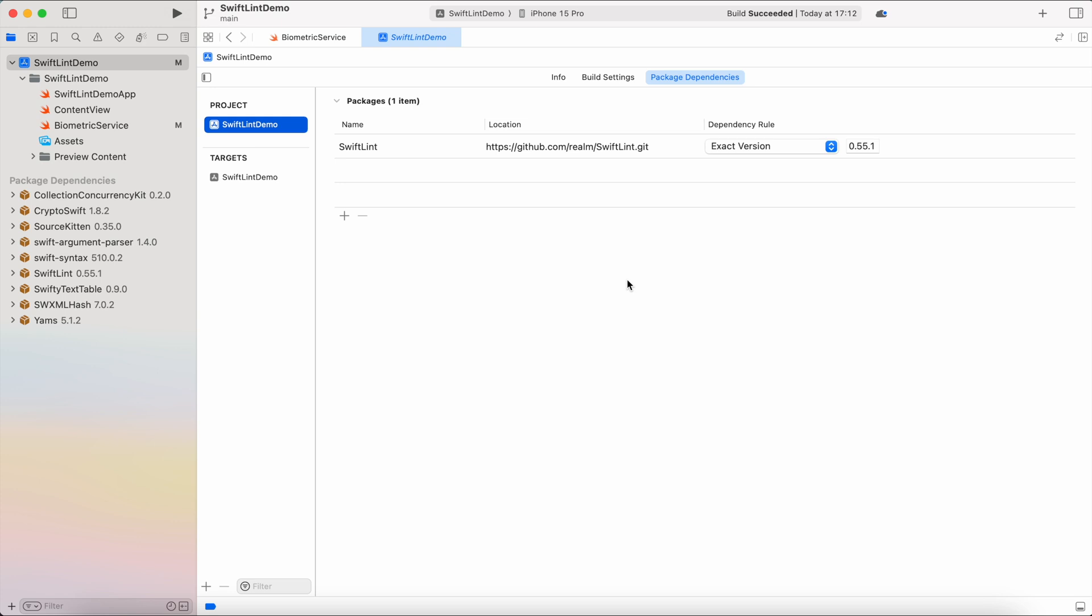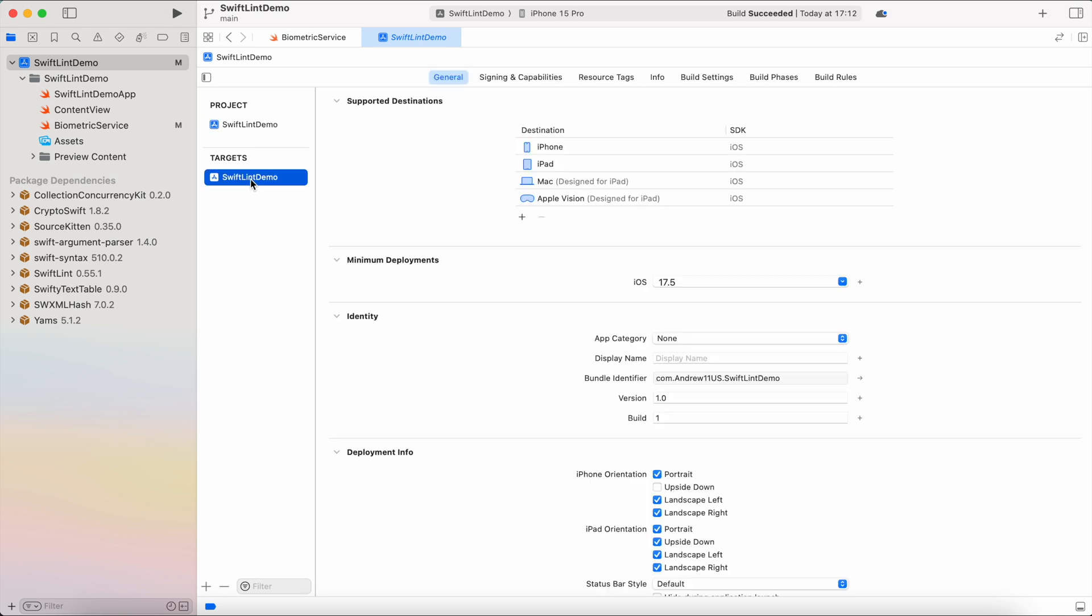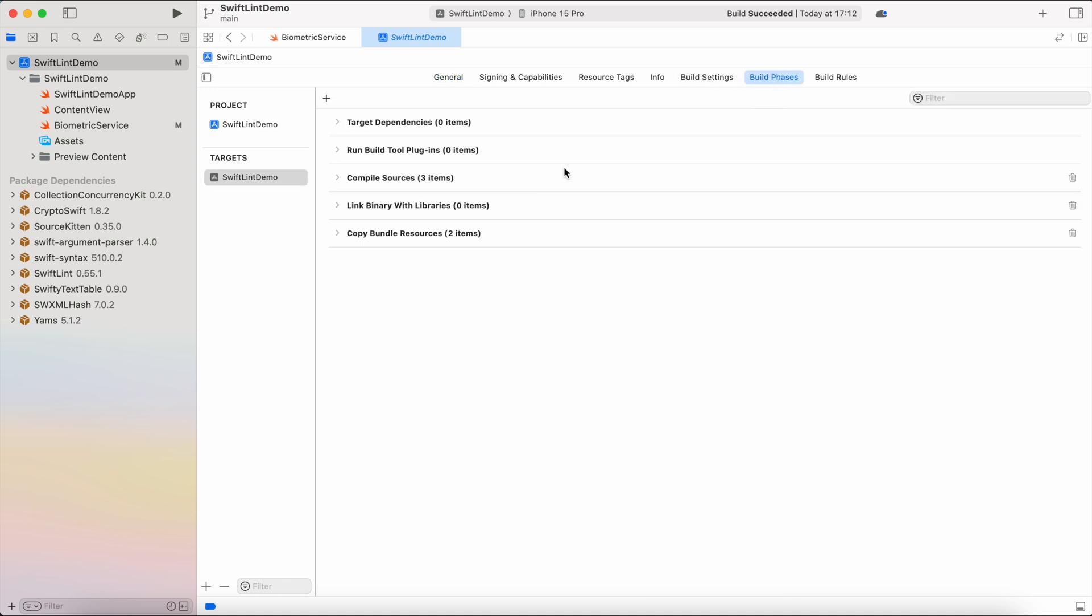Now we have the YML file which are our rules for linting. Now we need to add a build phase which is the script that is going to run the SwiftLint. Let's switch to target and switch to build phases.